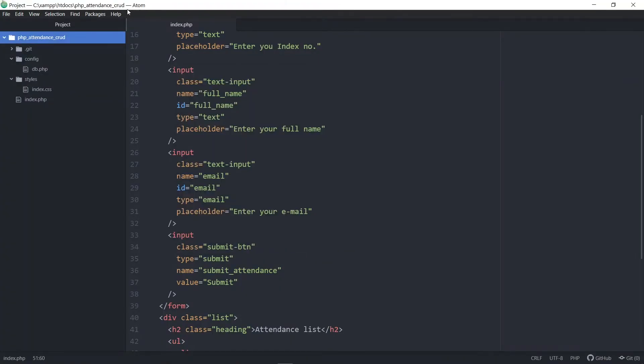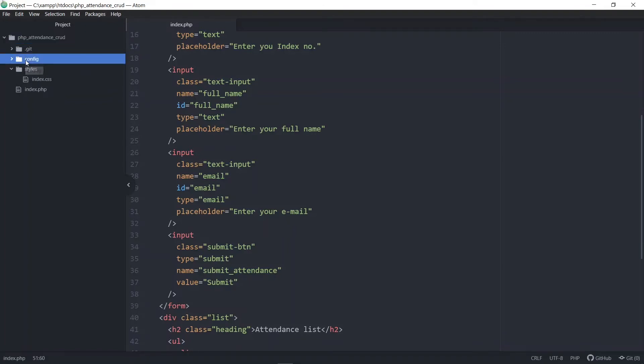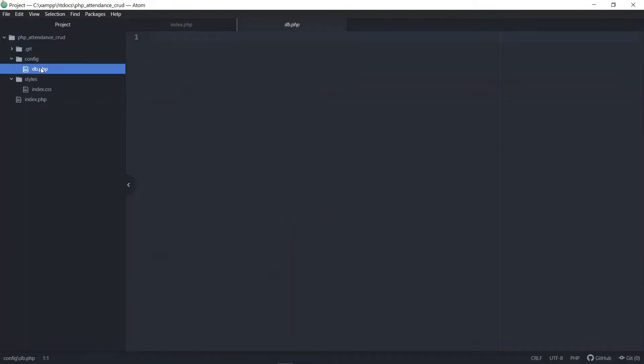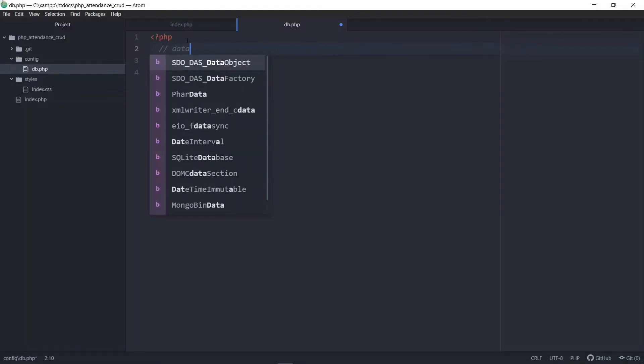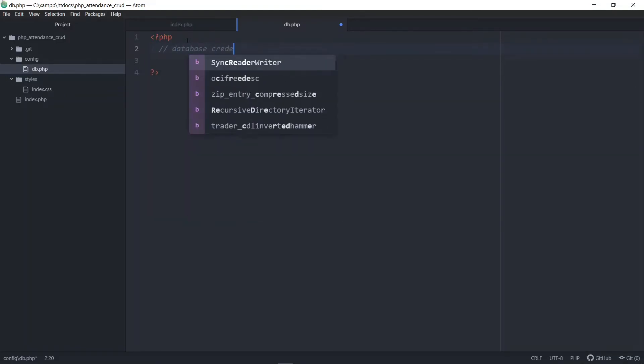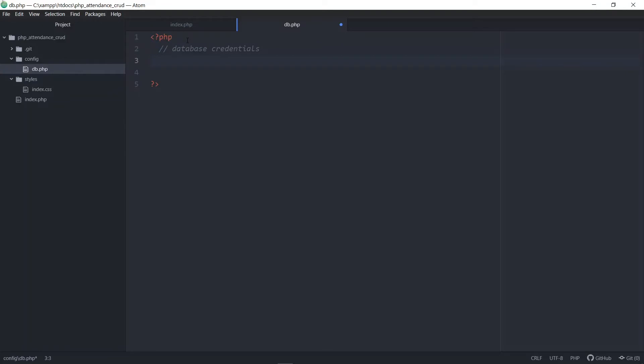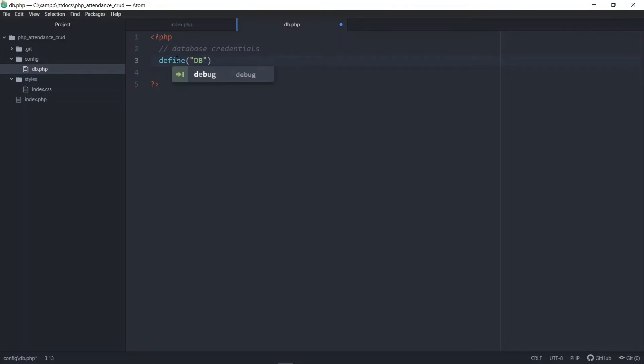Inside the code editor, let's go to our config directory. Inside the config directory, let's go to the db.php file. Inside this file, we want to create a few constants. This will be the details of our connection with the database. First, we need to put some PHP tags. The first constant will be our database host. If you don't know, define is used to create constants in PHP.